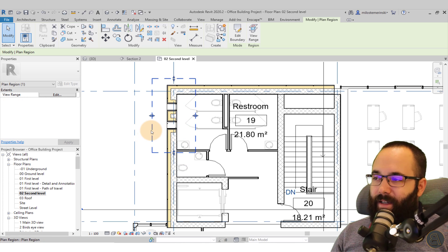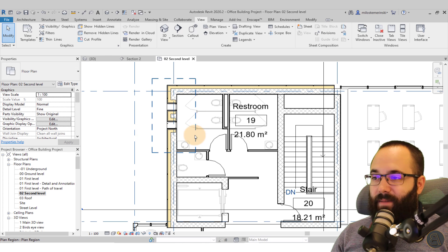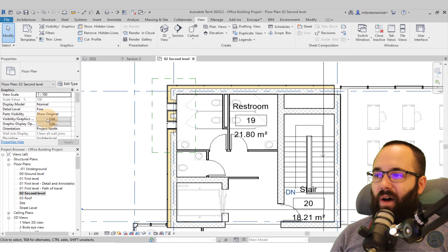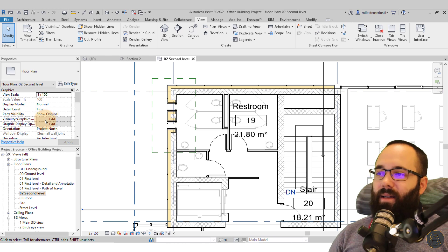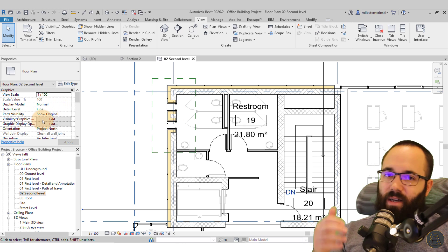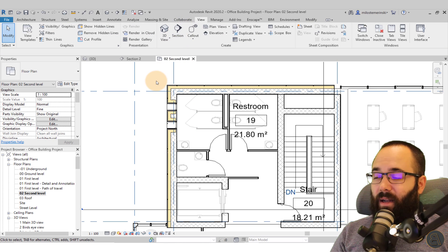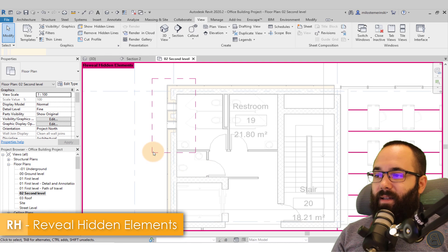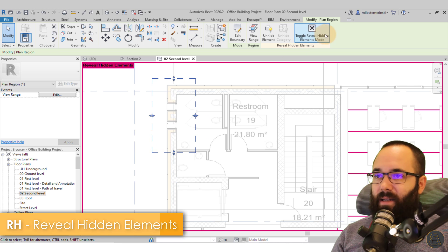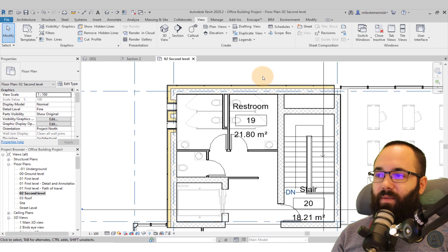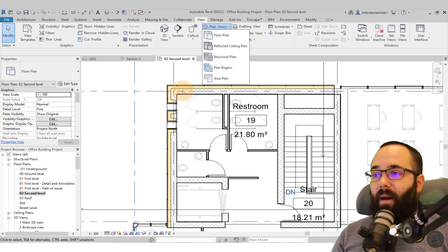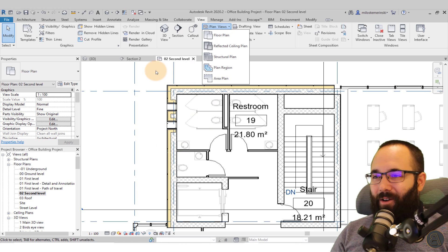The annoying part is that you can actually see the plan region boundary in the view. You can turn off its visibility via Visibility/Graphics Overrides, but a better approach is to select it and hide it in the view. Then you can use Reveal Hidden Elements to edit it when needed, and escape out when done. That way you have the plan region working but without the visible boundary.